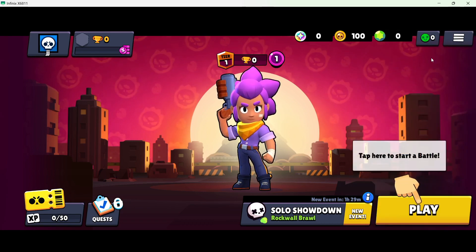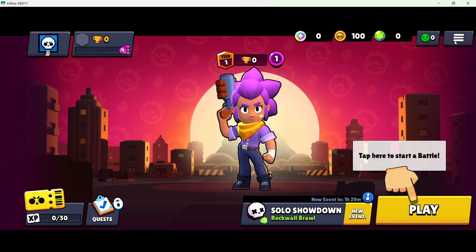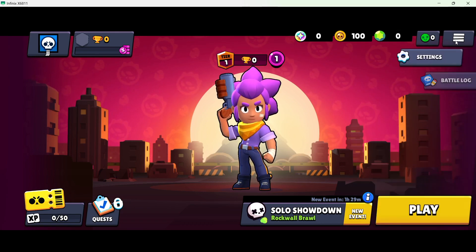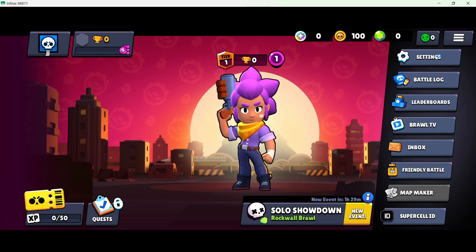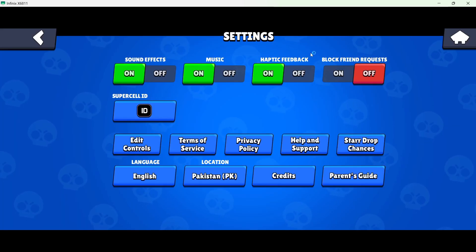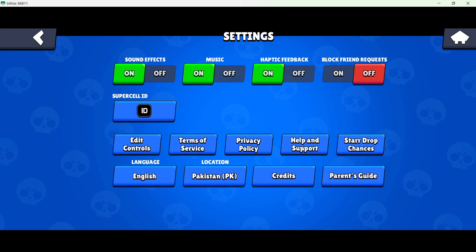And then you need to click on settings. Once you are in settings, you simply need to click on help and support.